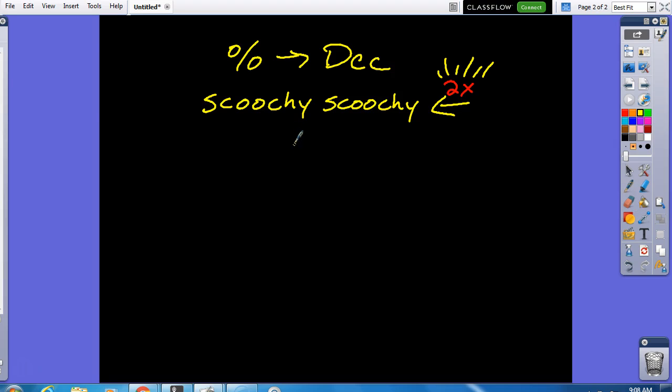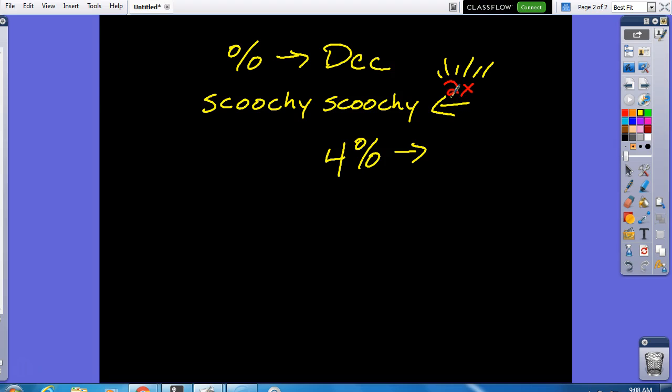Let's say that I have, we're going from a percent to a decimal. Let's do four percent. But we're wanting to go to a decimal. Now, in my world-renowned scoochie scoochie method, I'm scooching it two times to the left. And again, this is talking about scooching the decimal.